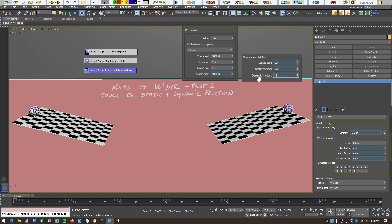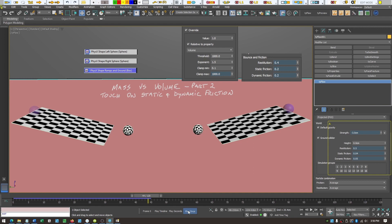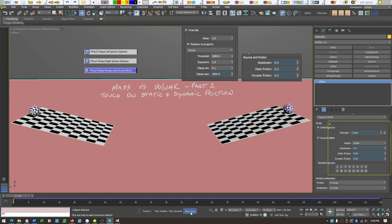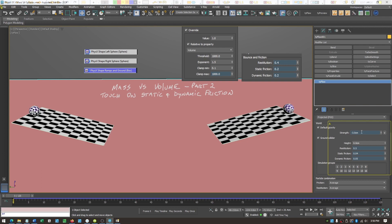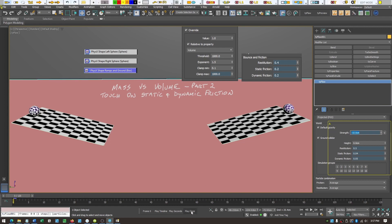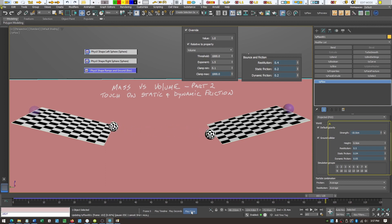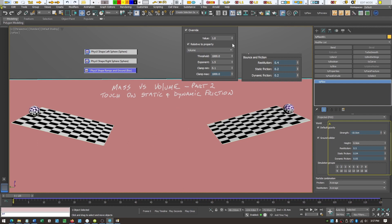Adding friction to the ramp slows the animation down quite a bit. To compensate, increasing gravity to minus 10 in the main settings restores a faster, more acceptable animation. The balls now look like they're roughly rolling and occasionally slipping. This was achieved just by putting friction on the ramps — without even touching the ball's friction settings.